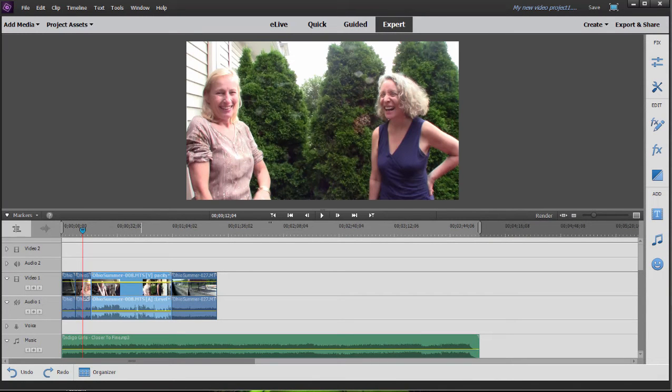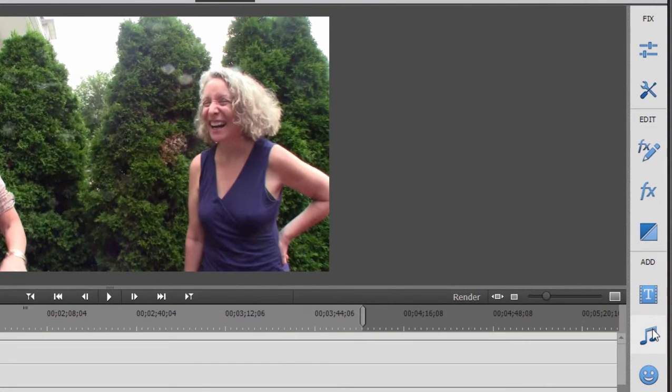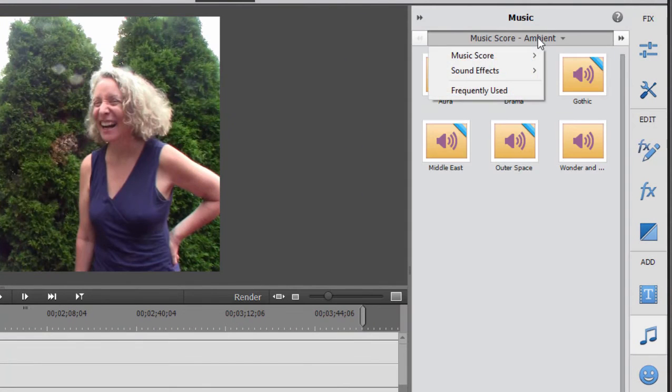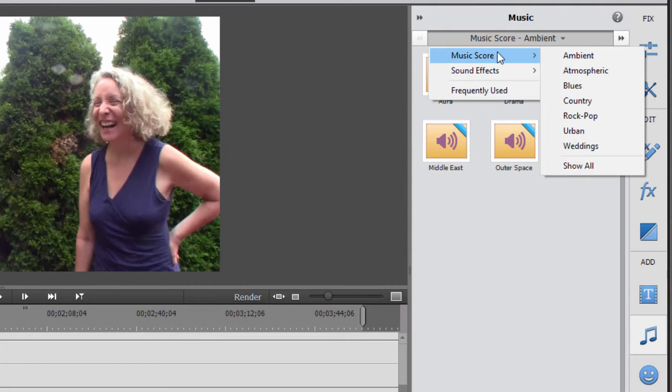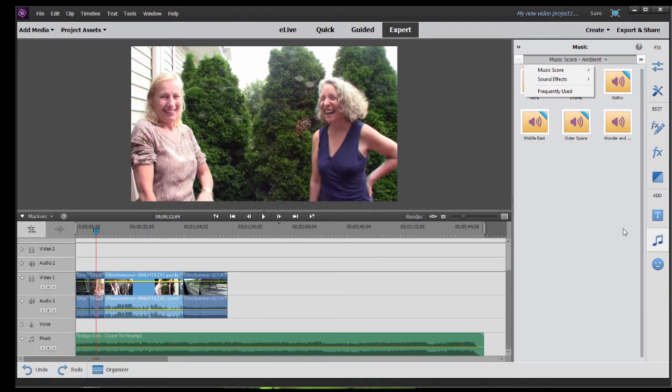Now, previously in Premiere Elements, you could create custom music tracks. You actually still can, using scores. Scores are located under the musical note here on the toolbar on the right. When you click it, scores are still there. You can create music to any custom length from their library of musical styles.